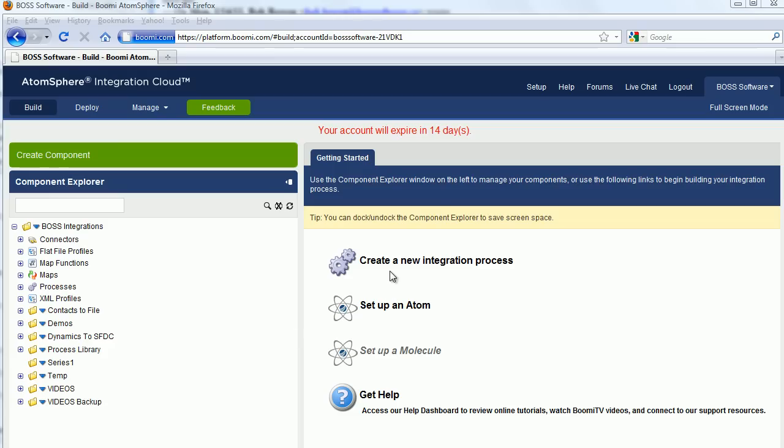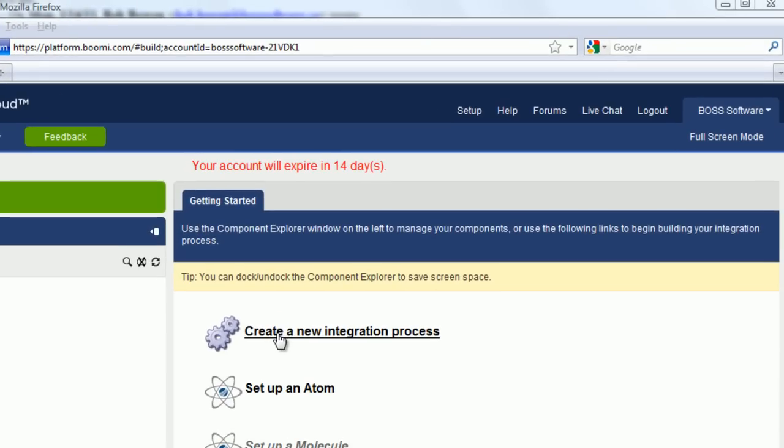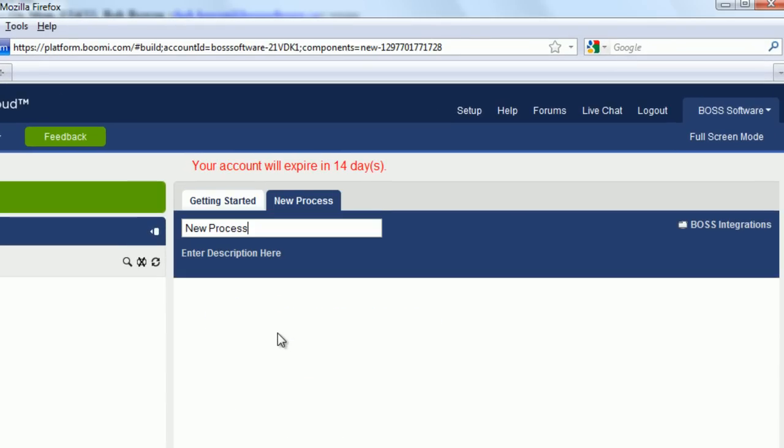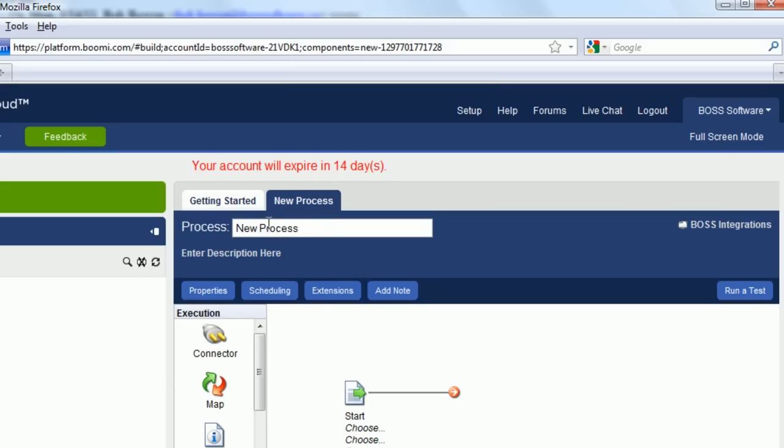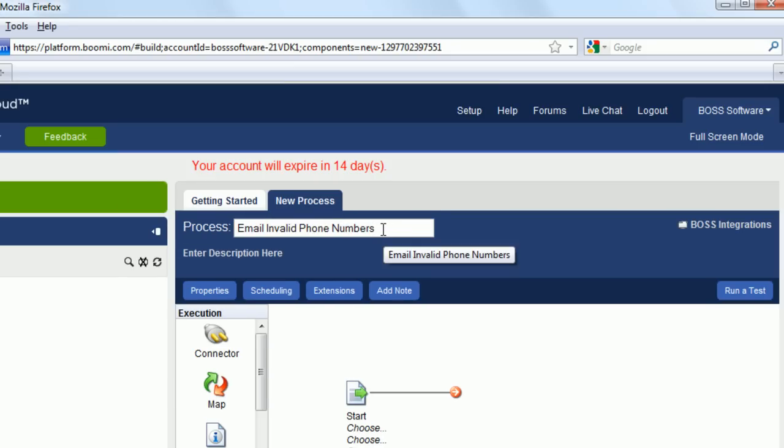After you've created the Series 1 folder, go over to the right and click on Create a New Integration Process. And the name of this process is going to be Email Invalid Phone Numbers.